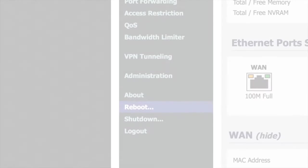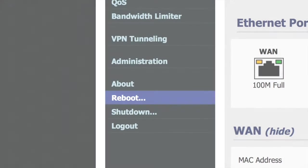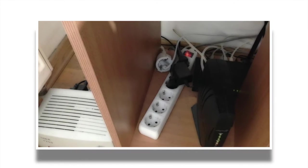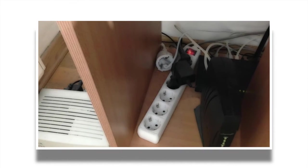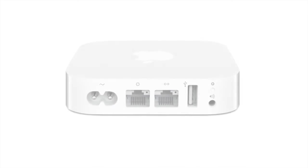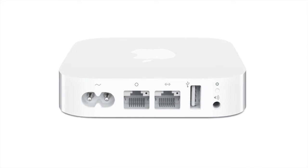You can restart most routers from their software, instead of going under the table and having to turn them off and on again. This option is called soft restart. The Airport Express is no exception, although the option itself is somewhat hidden.